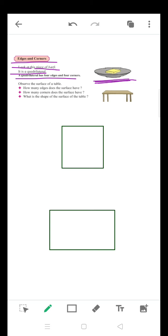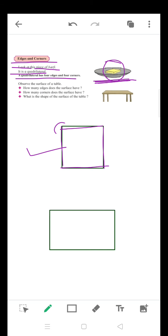When we observe this plate of Buffy, it looks like a square, and a square is also a quadrilateral because it has four edges and four corners. This figure has four edges — one, two, three and four — and four corners — one, two, three and four. That is why we call it a quadrilateral.